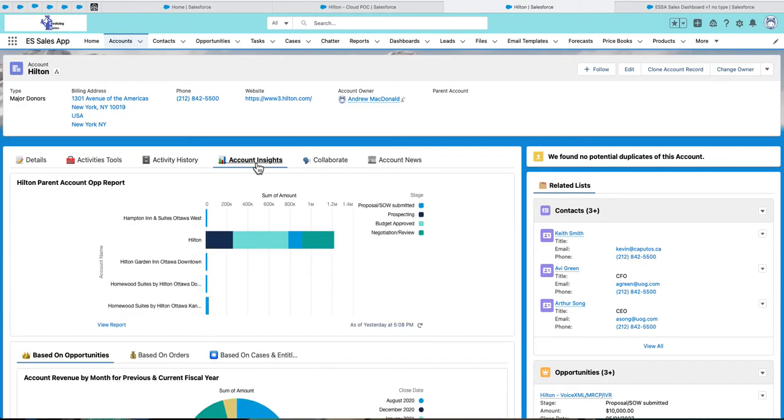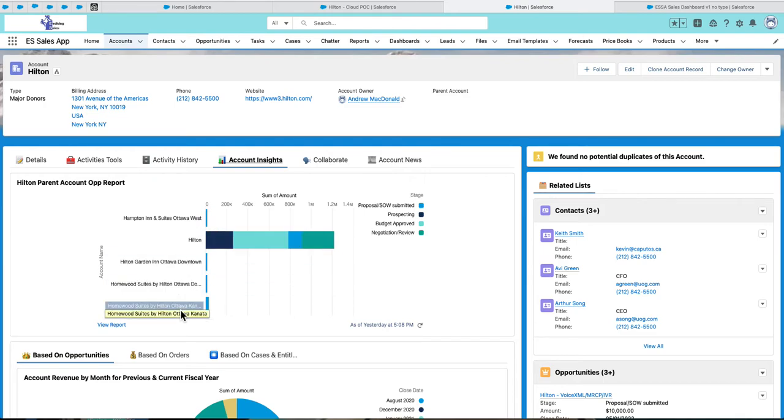The account insights tab gives a great overview of the Hilton account. Here I can get a quick overview of all my open opportunities for the Hilton account plus its children accounts.